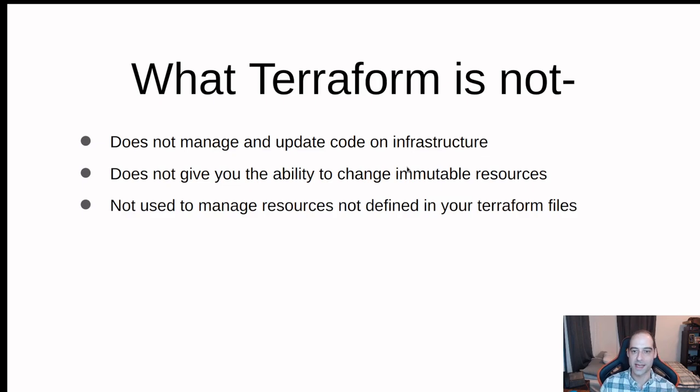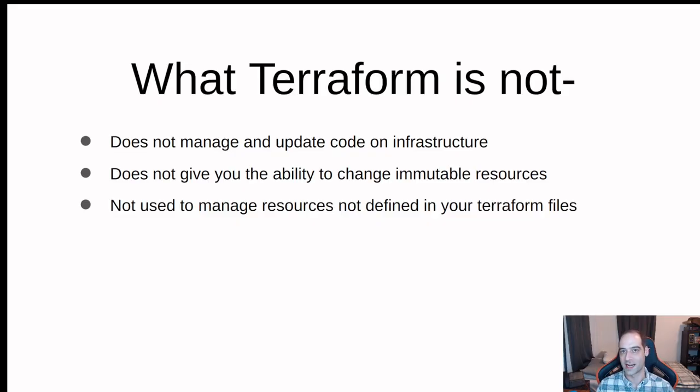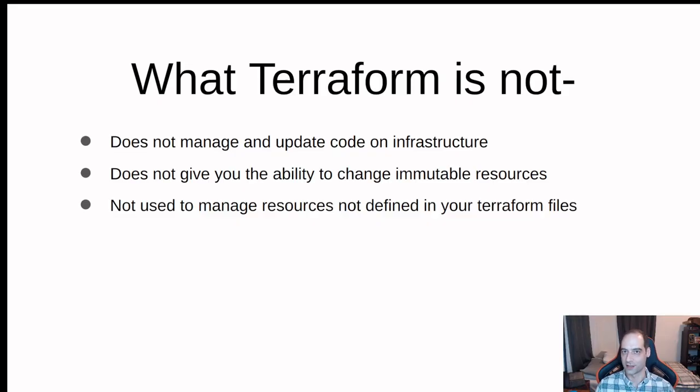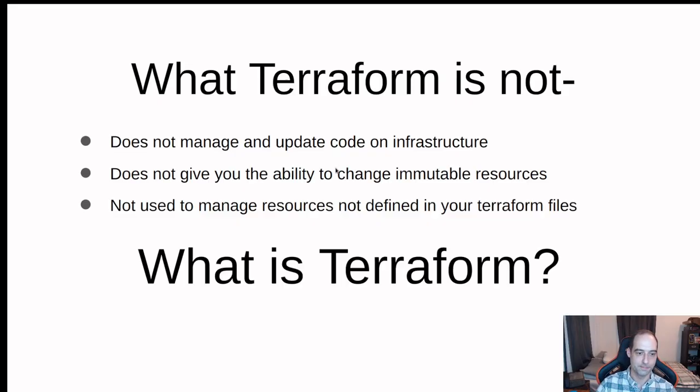It's not used to manage resources not defined in your Terraform files. So if you deploy resources and then outside of your Terraform file you create, say, a Kubernetes cluster, Terraform is not going to manage that because it's not in the files. To deploy that you would create that in your Terraform file and then apply that and it would update that for you.